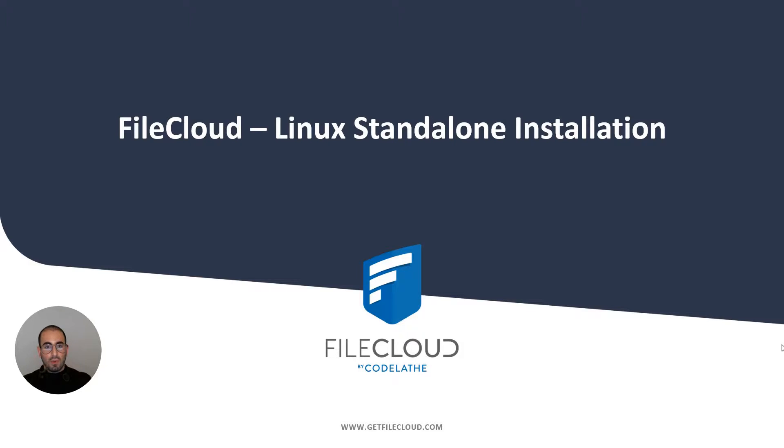Welcome to another FileCloud training course. During this training course we're going to be showing you how to install FileCloud on Linux.